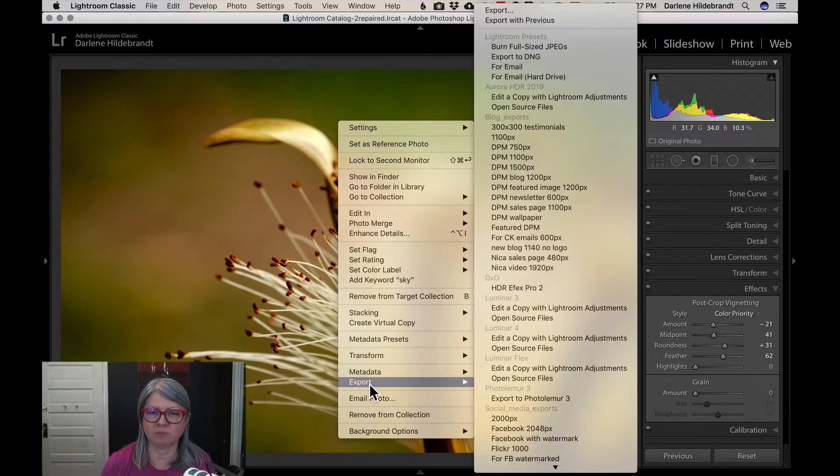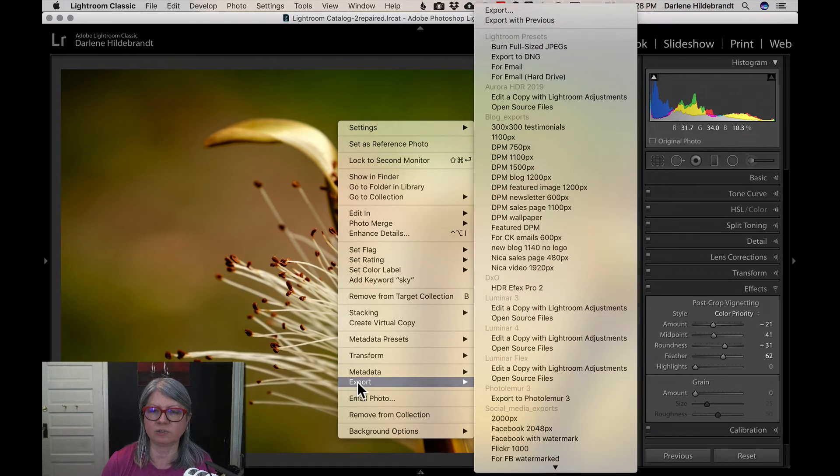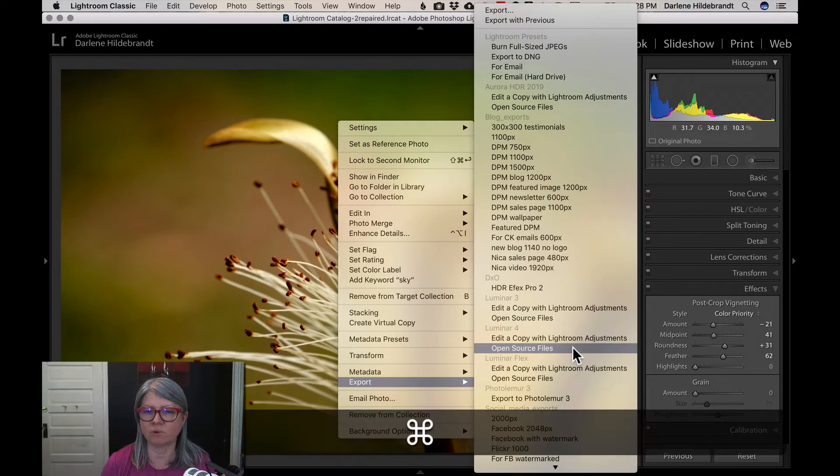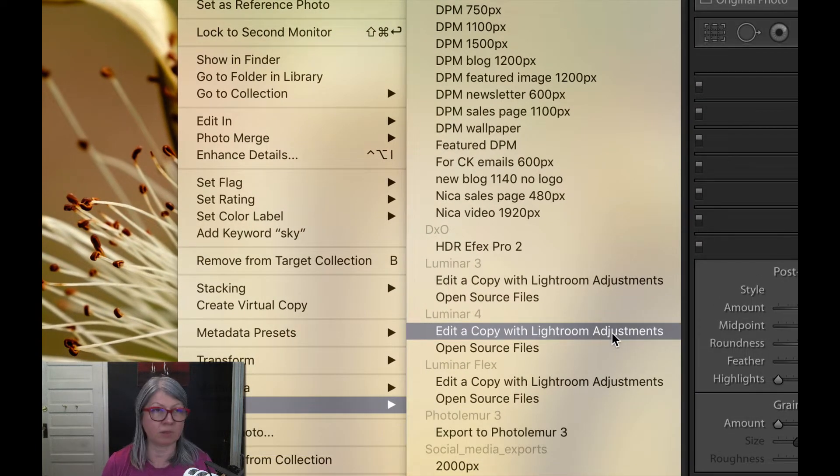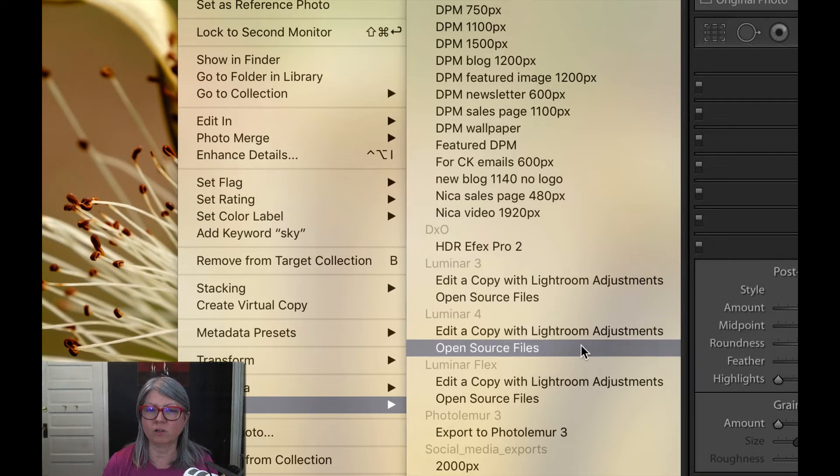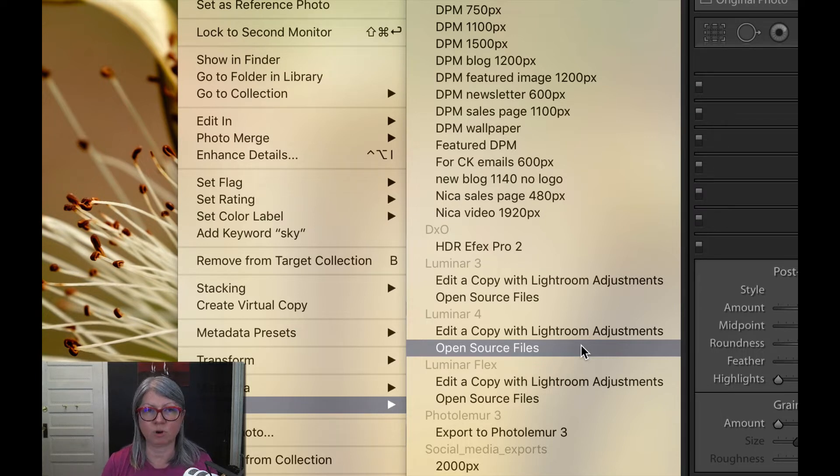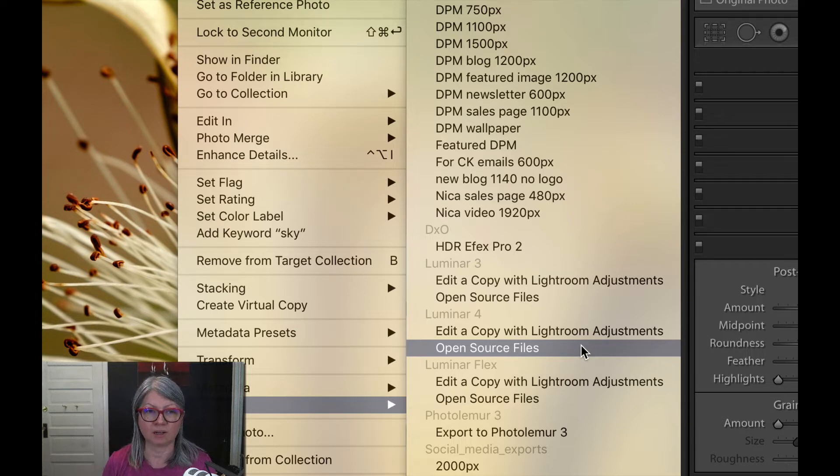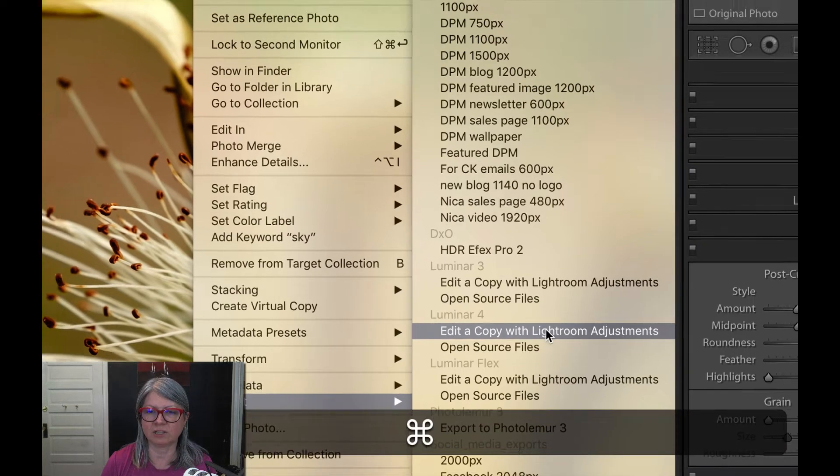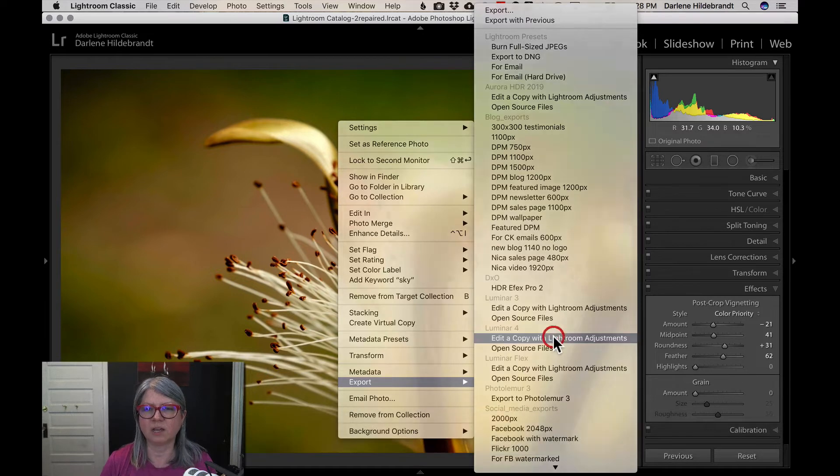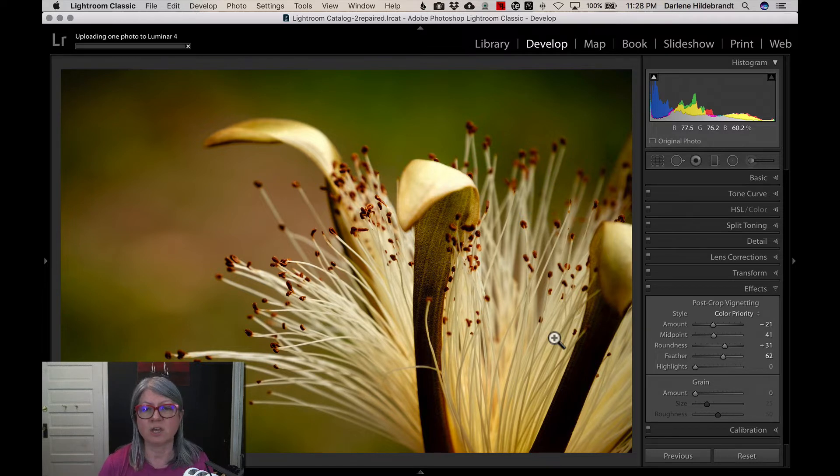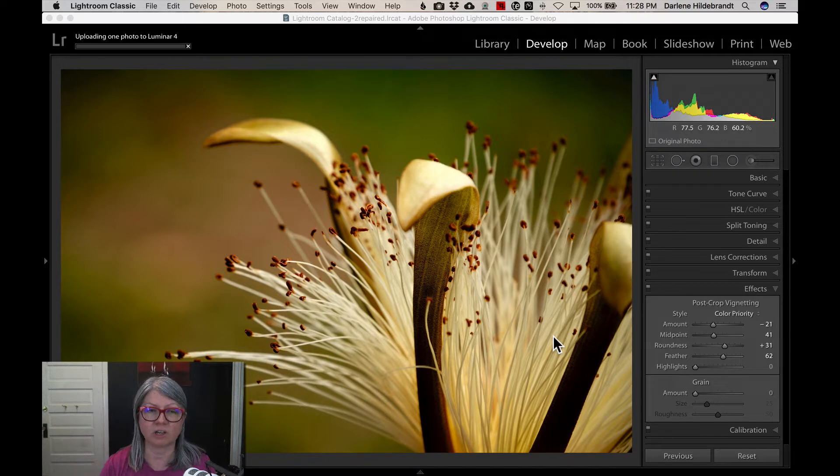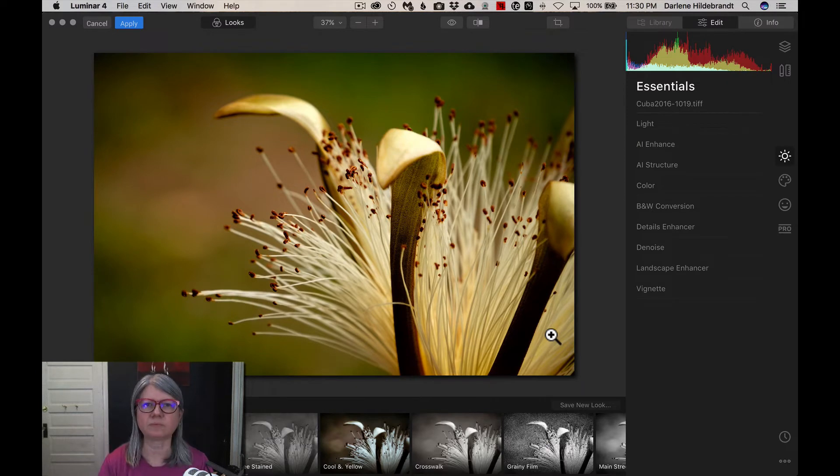The other way to get to Luminar is to go again, right click and choose export. Now export gives you some different options. So I'm looking at Luminar 4 right here. So you can see it gives me a choice of edit a copy with Lightroom adjustments, which is what we just talked about, or open source files. So if I say open source file, it's actually going to open the original raw file and work with that in Luminar, it will not create a second copy and it will not apply the Lightroom edits. So I want to apply the Lightroom edits that I just did. So I'm going to choose that one. And Edit In will give me the same thing. So it takes a moment to create the TIFF and open the file in Luminar. So I'll be right back, grab a beverage and we'll hop over to Luminar in a second.